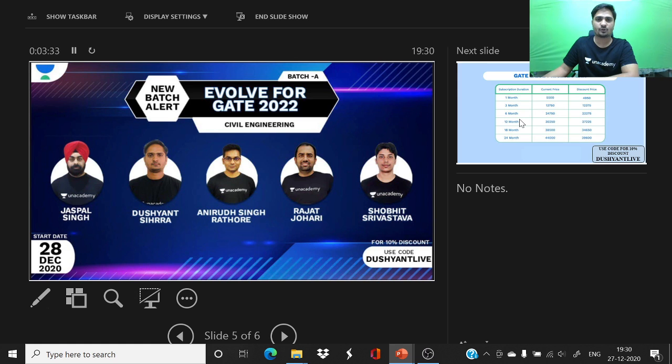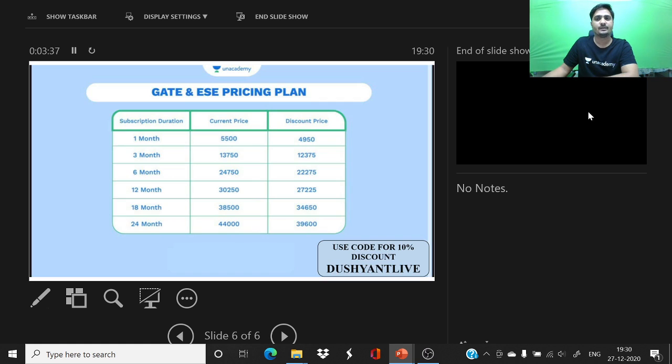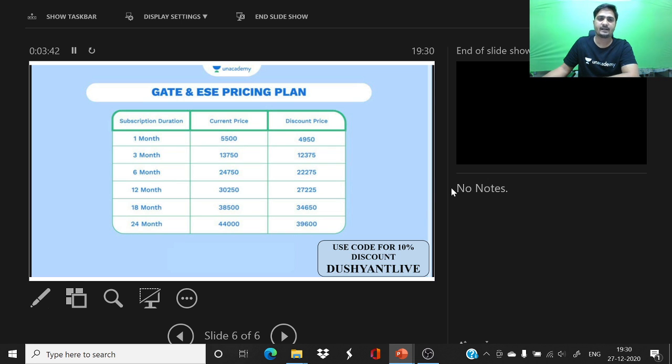You can use a code for 10% discount. Our plan for one month is 5,500 rupees, discounted price is 4,950 rupees.